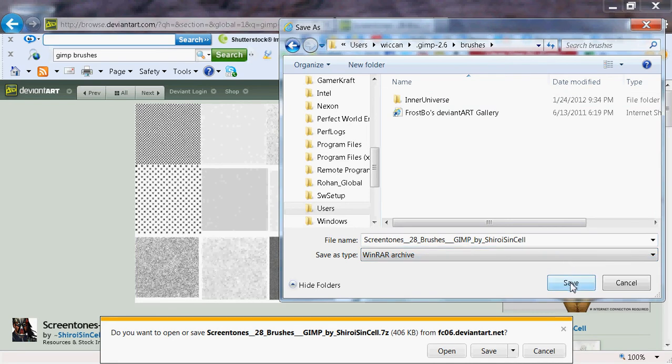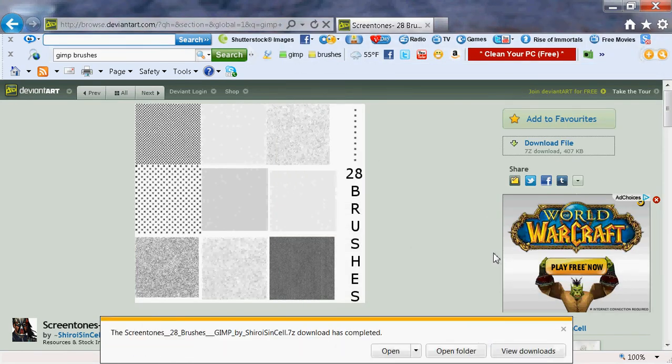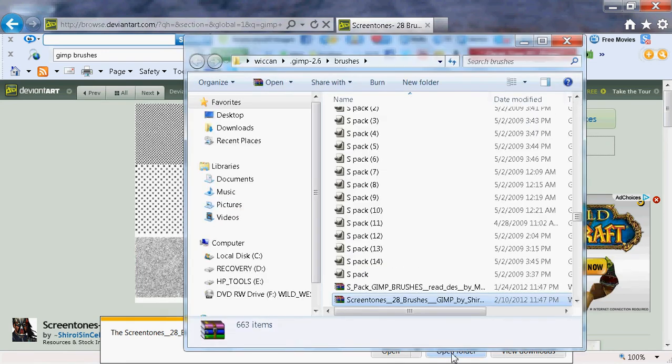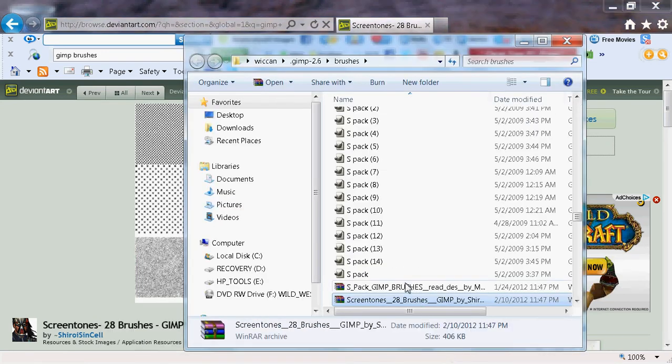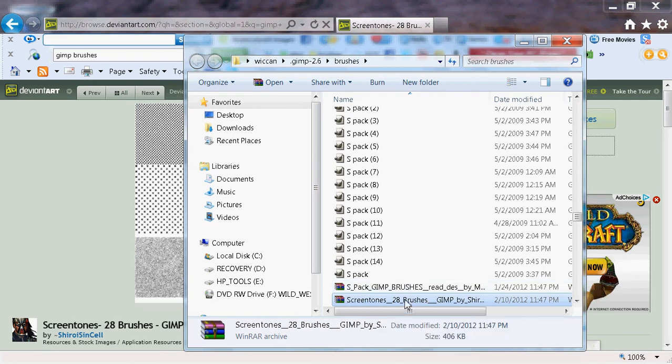Click on Save. Then open the folder. As you can see, there's Screen Stones. Click it.